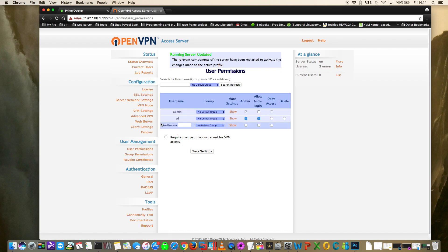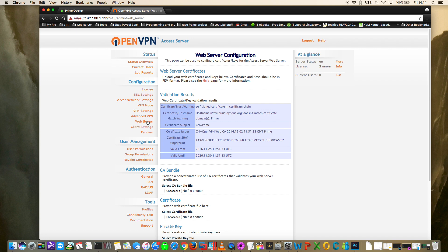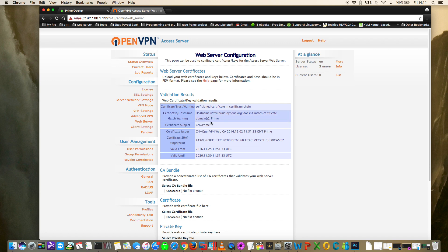Now let's look at the Web Server section, where you put in the SSL certificate details for OpenVPN. The first time people use OpenVPN server this can be confusing - it says the hostname doesn't match the certificate. We don't actually need the certificate to use the VPN, so I'm going to show you the VPN working without a certificate first, and then we'll come back and add a valid one. Log out from the admin account by clicking Log Out.